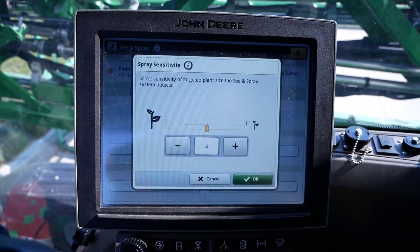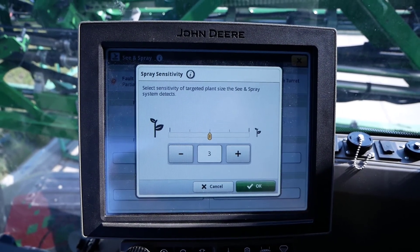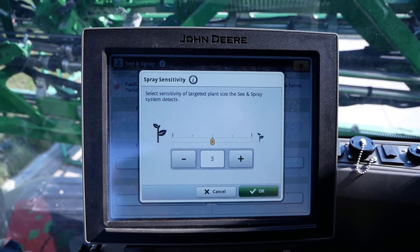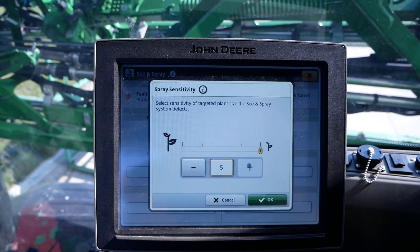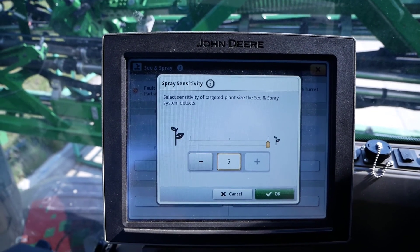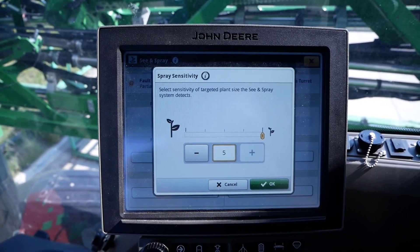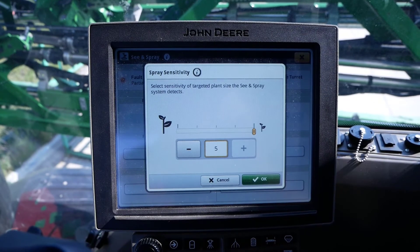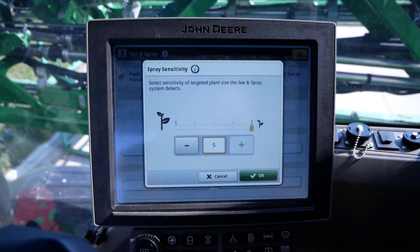For example, if an operator wanted to spray the smallest possible targets in the field, then change this setting to a 5. This setting's default is a 3, but this may need to be adjusted as lighting or operating conditions change.